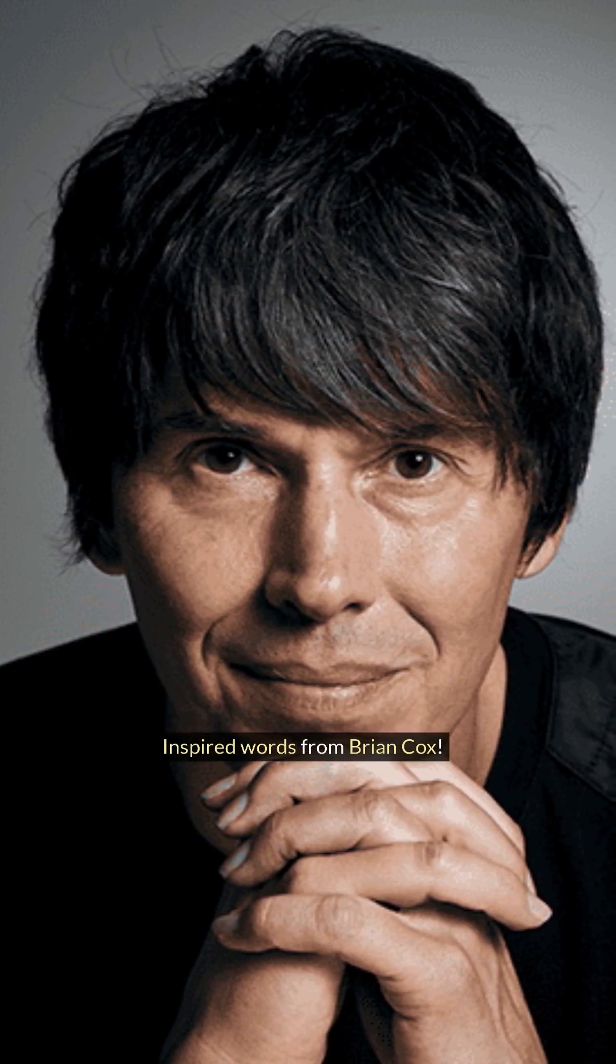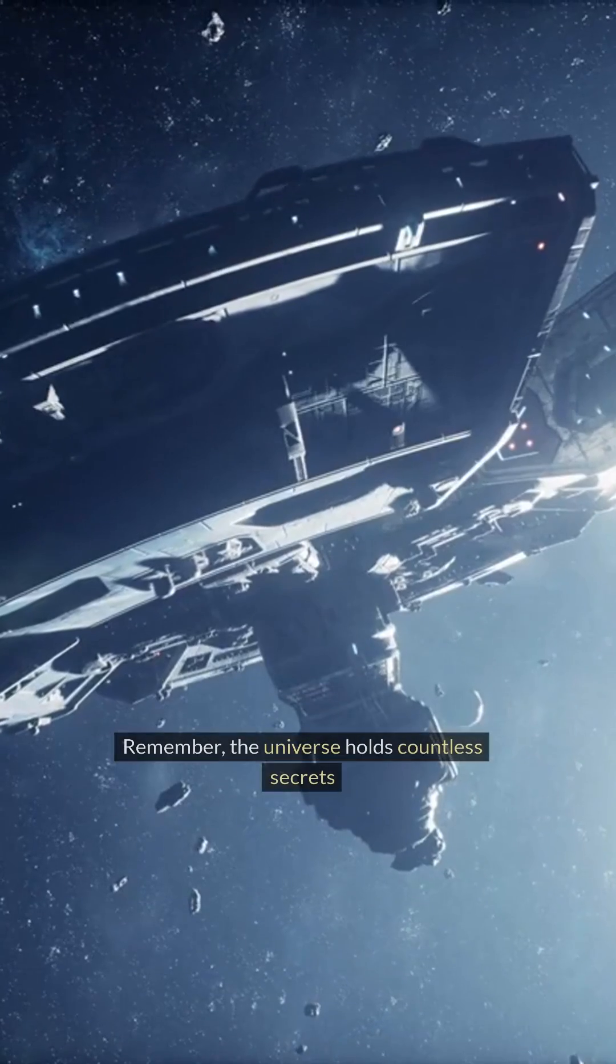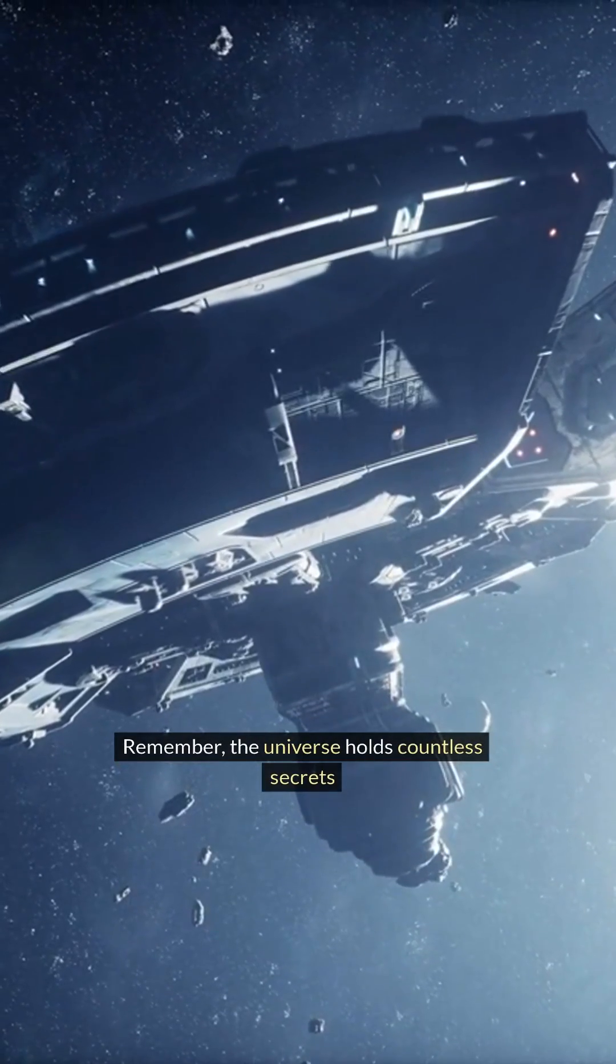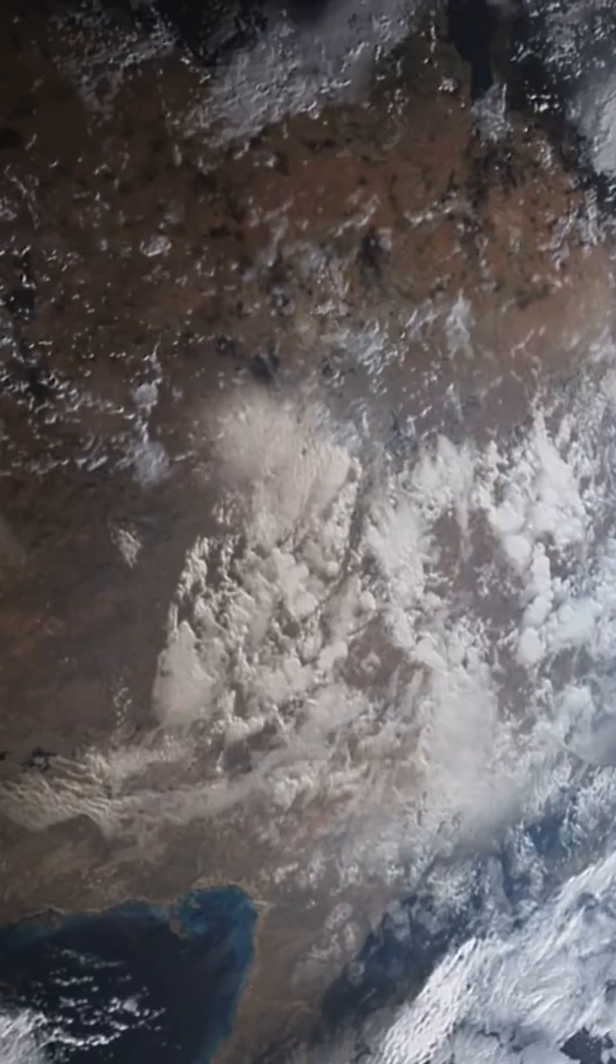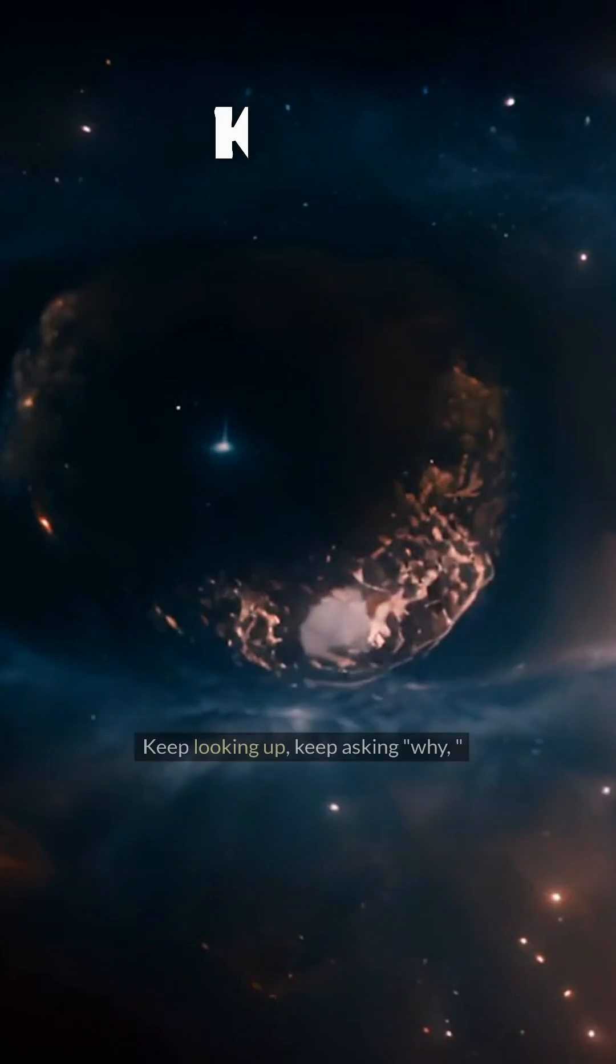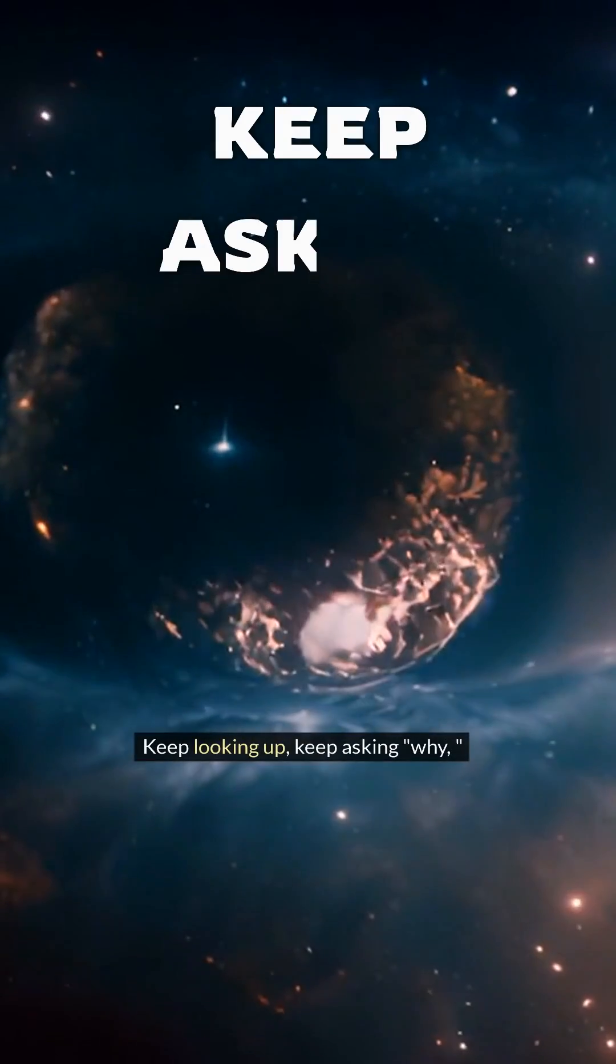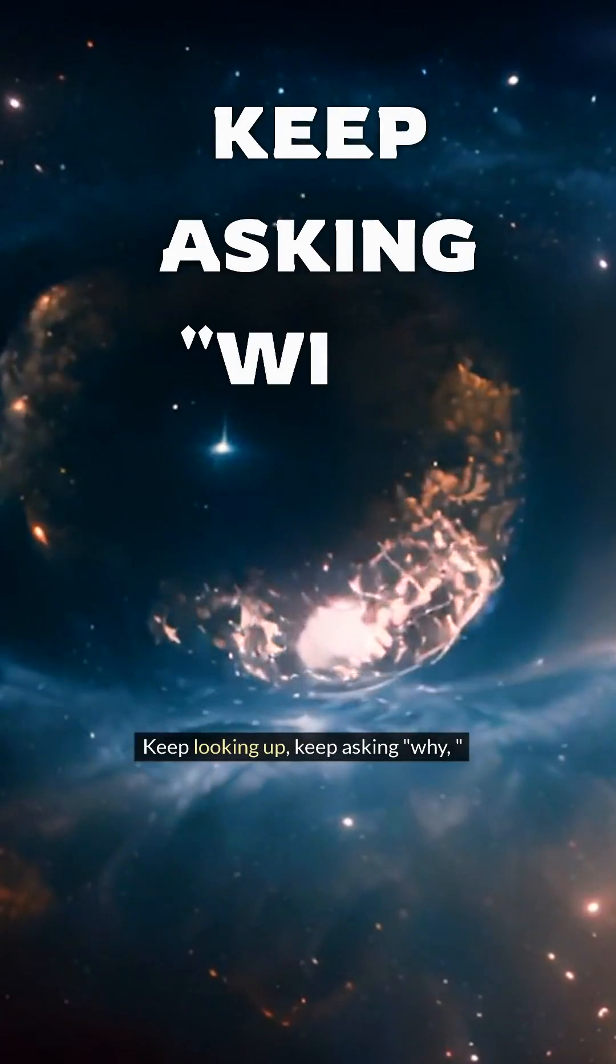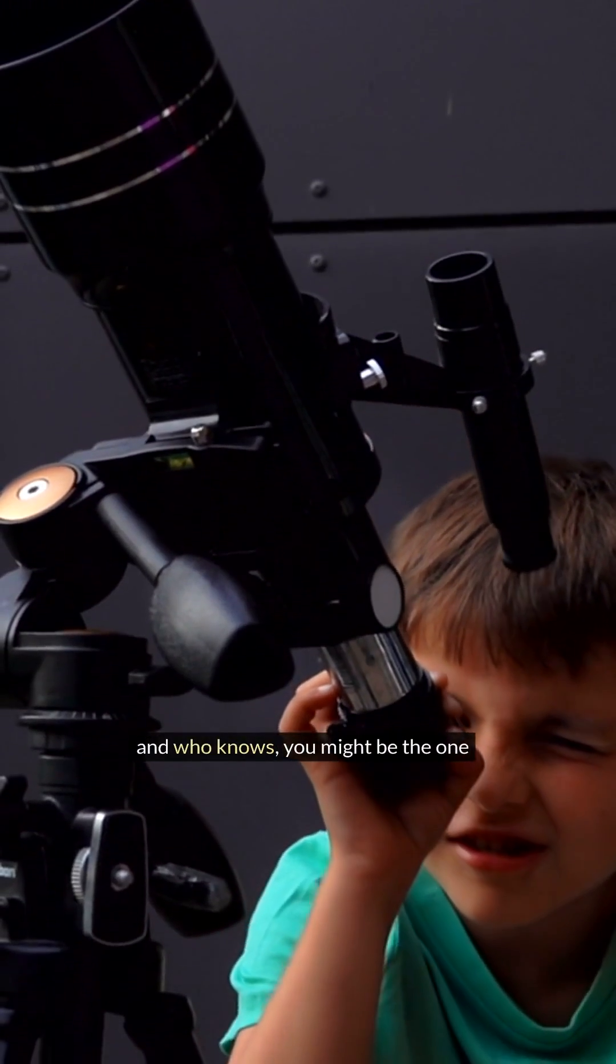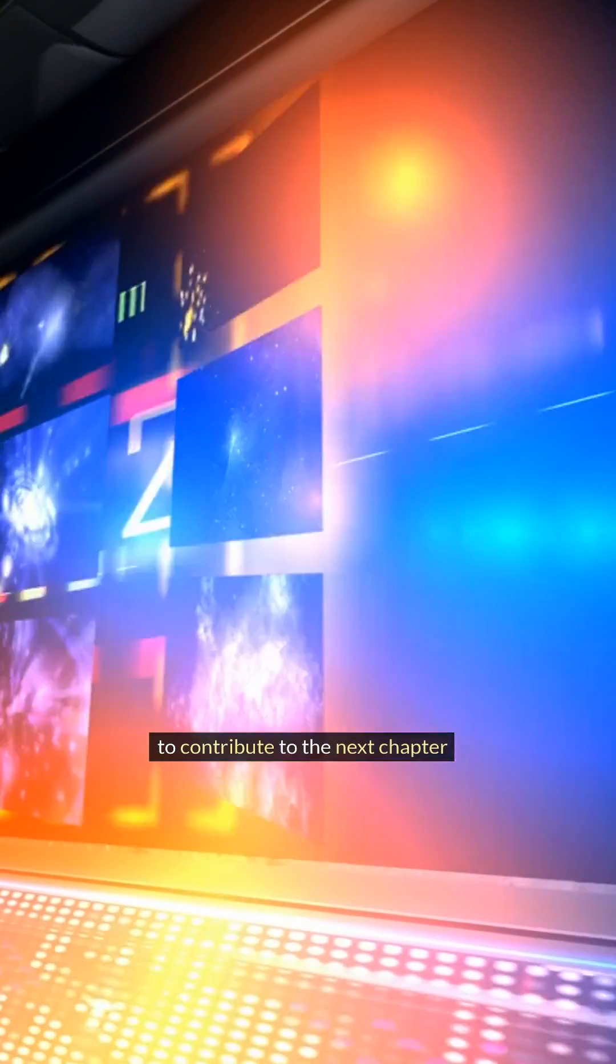Inspired words from Brian Cox. Remember, the universe holds countless secrets waiting to be unveiled. Keep looking up, keep asking why, and who knows—you might be the one to contribute to the next chapter in our understanding of the cosmos.